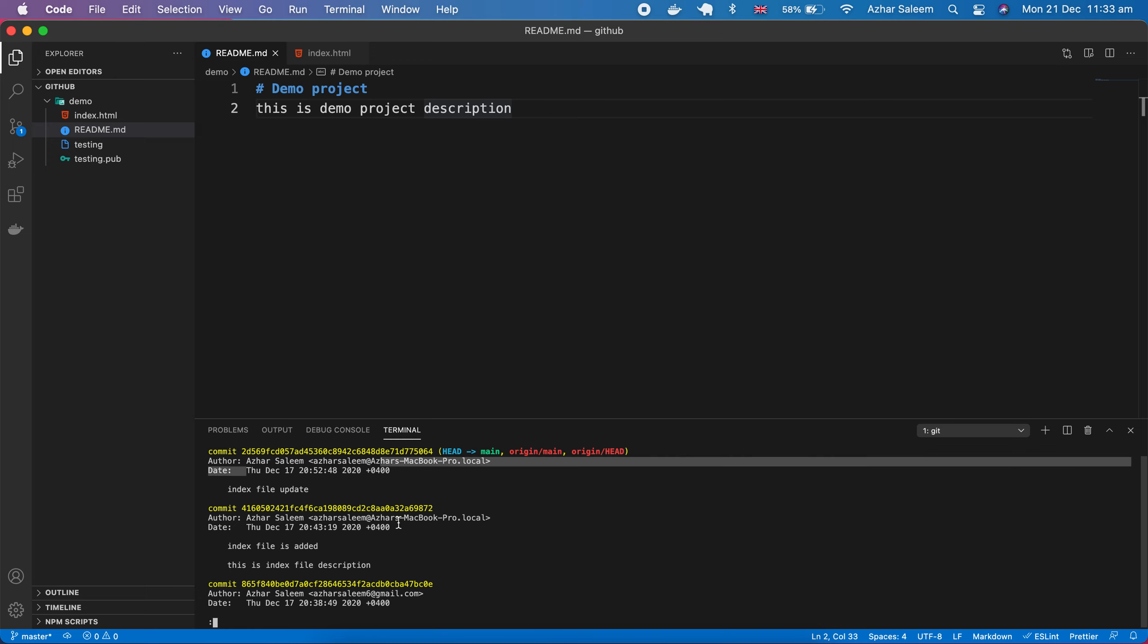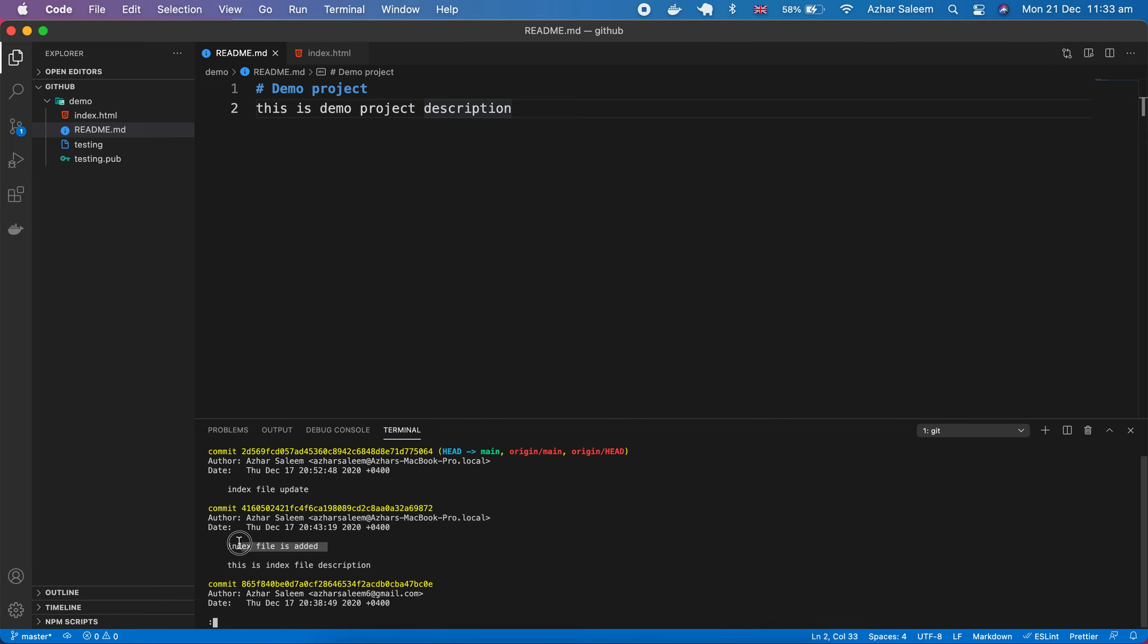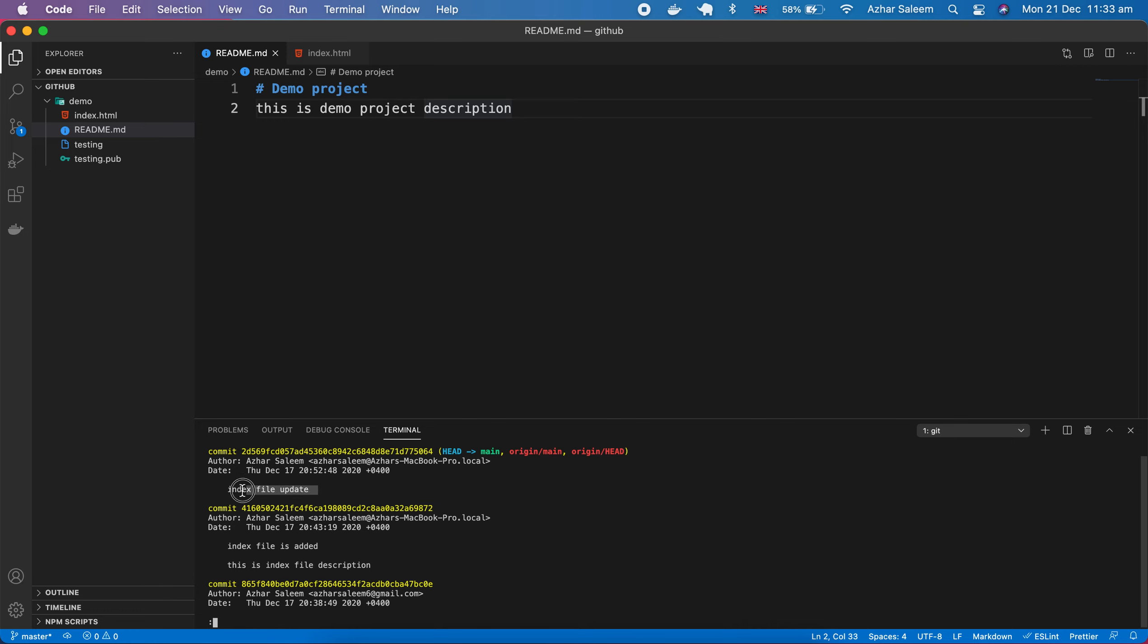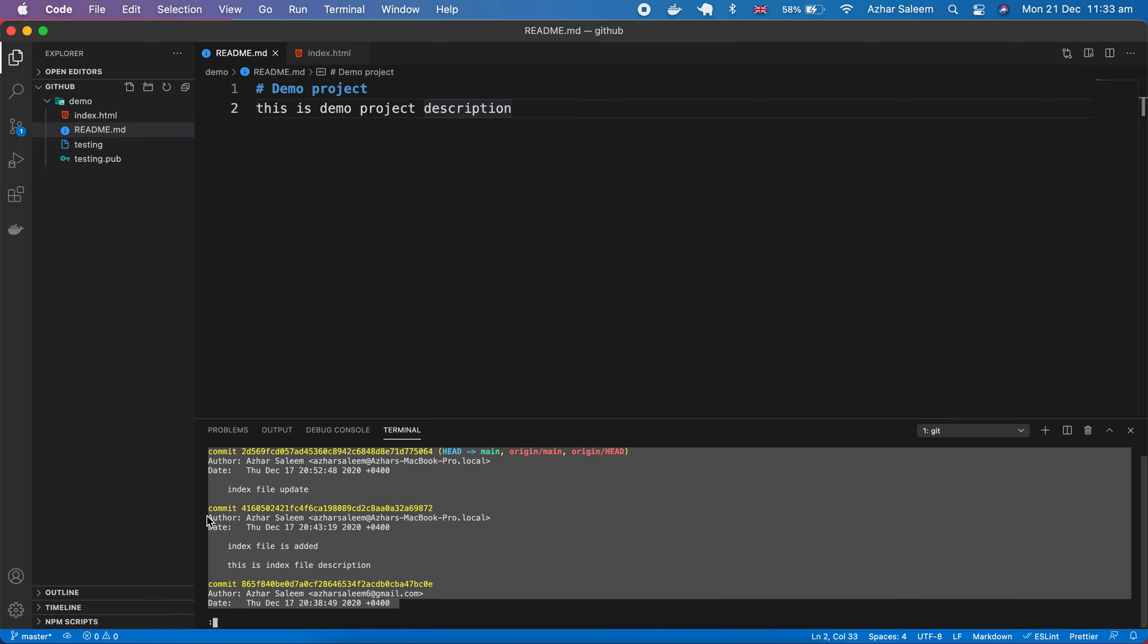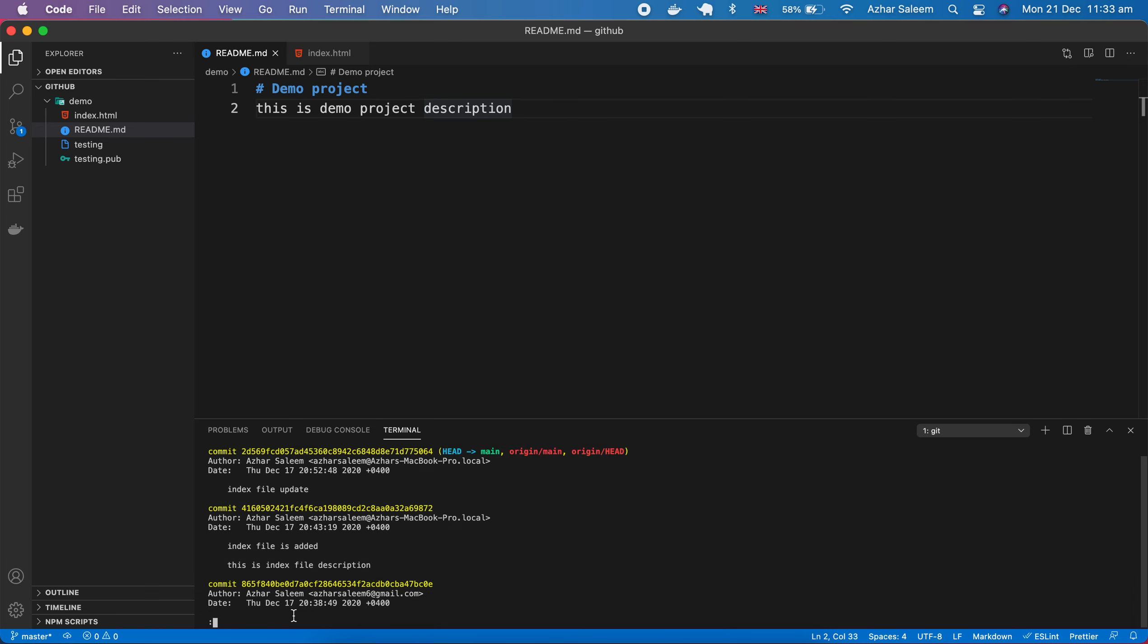You can see from here it's also showing us index is added here, the update, and this is index description, and here's the title and here is our local info. I'm making quit by pressing Q.